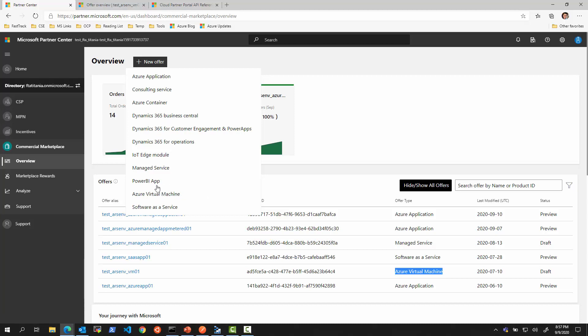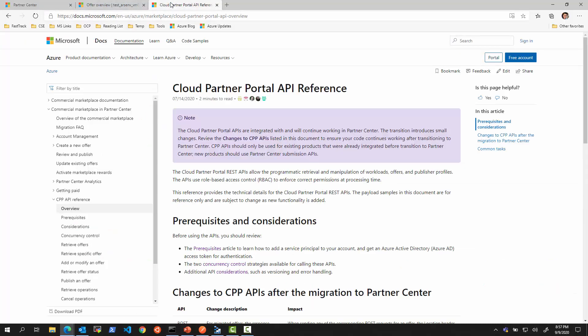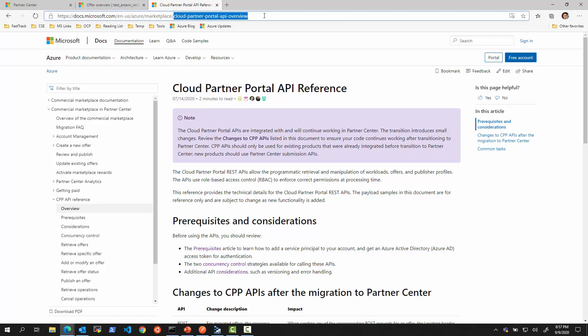Not to say that in the future they will not be all under Partner Center API, but that is sometime in the future. Currently, we need to use the CPP API to manage this. Where do we find the documentation about CPP API? Cloud Partner Portal API overview is the page. It's talking about the migration that happened of offers from the old Cloud Partner Portal to the Partner Center.